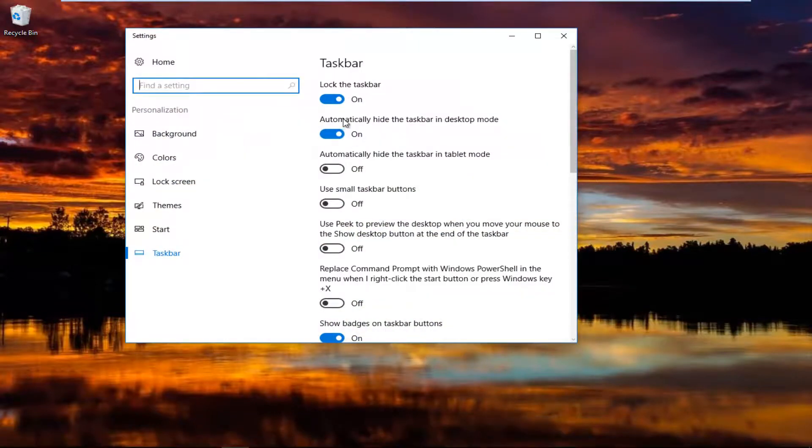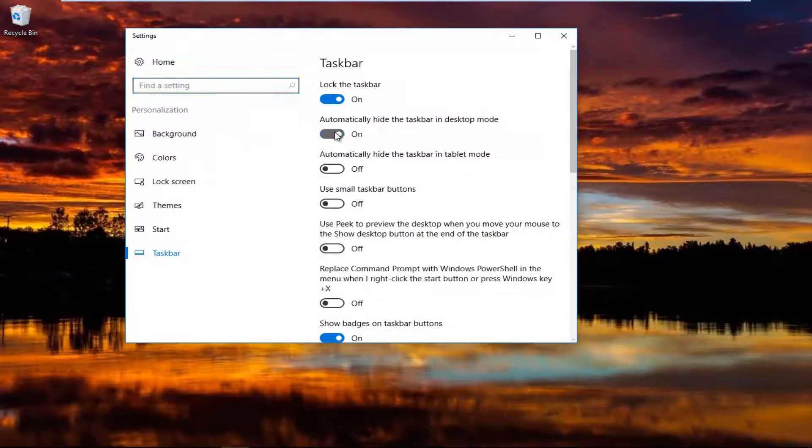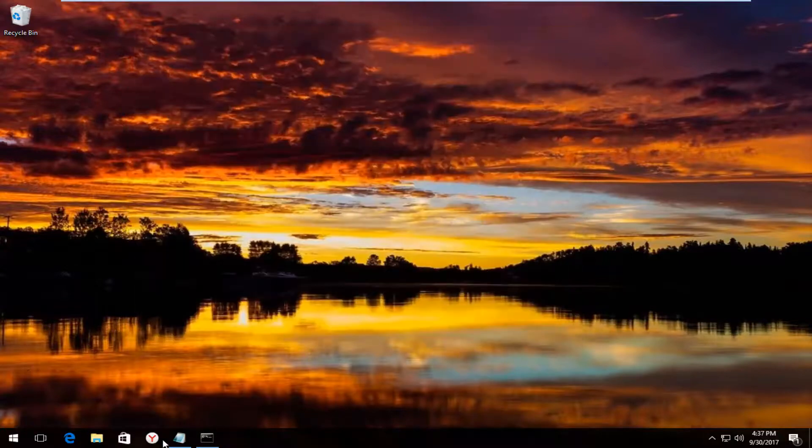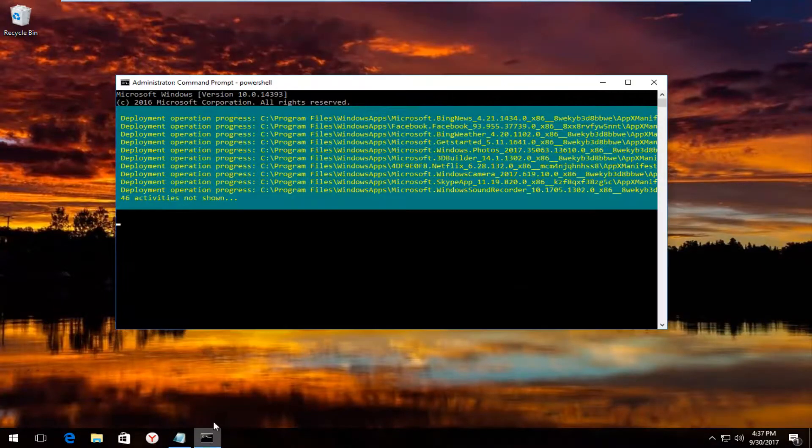and then you would left click on the settings button right here. And then where it says automatically hide the taskbar in desktop mode, you switch it to the off position. And you do the same for the taskbar in tablet mode, if you're using tablet mode instead. And then you just close out of settings.